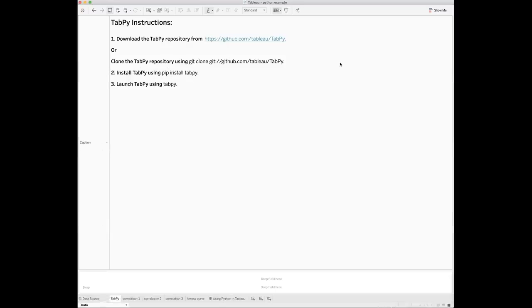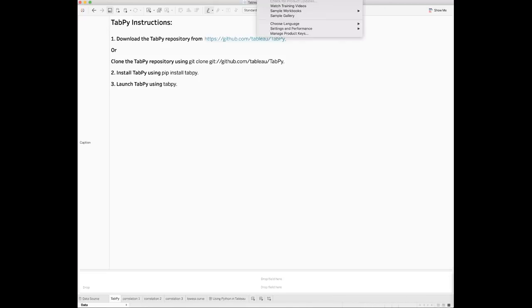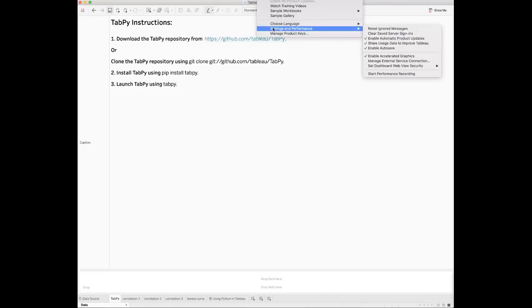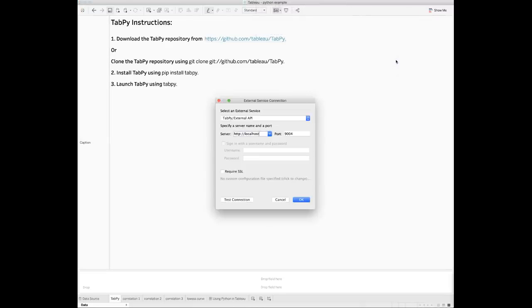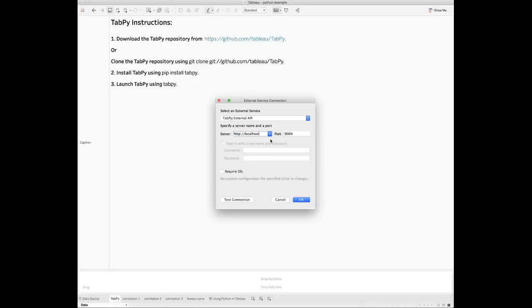Now you need to go to Tableau to configure the connection. Open the Help menu from the Tableau navigation bar. Go to Settings and Performance and choose Manage External Service Connection. In the pop-up window, choose TabPy slash External API as the external service. You need to fill in the server and the port fields.